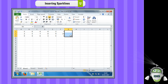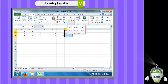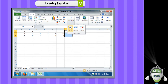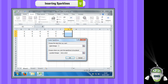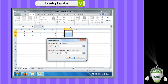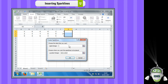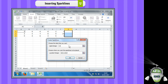Step 2: On the Insert tab in the Sparklines group, click on the Line option. The Create Sparklines dialog box will appear. Step 3: Click on the data range box and select the range A1 to F3.